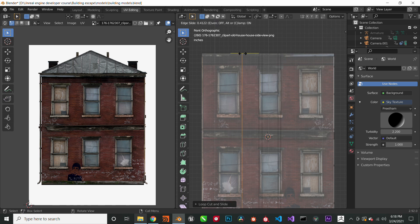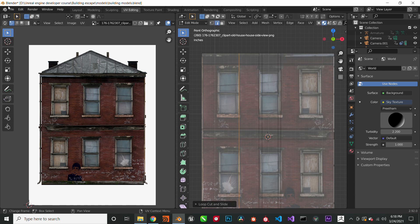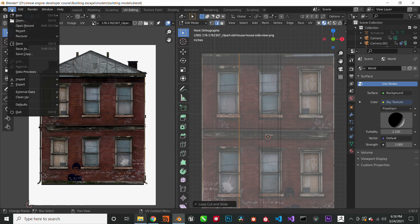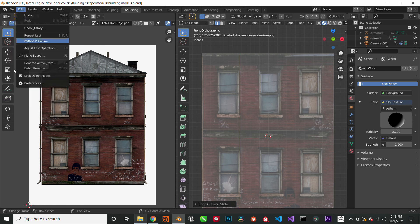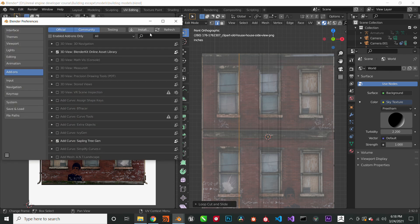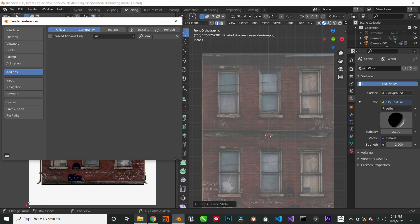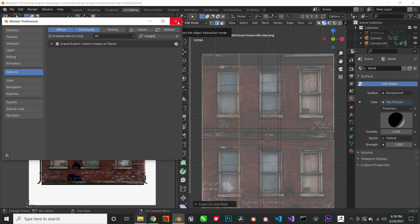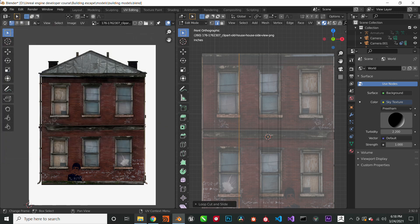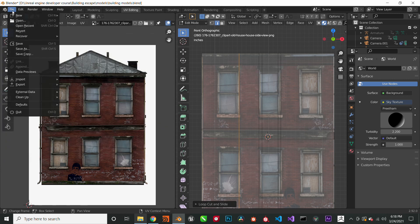And for those people who do not know how to import images as plane, go to Edit, go to Preferences, and choose Import Images Plane and load it. Now you have that option to import images as plane. I was just showing you how to do that.